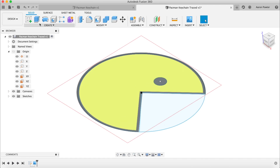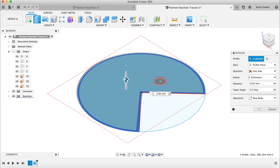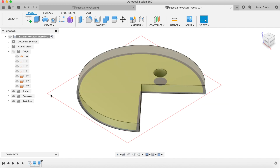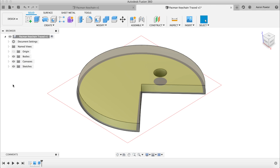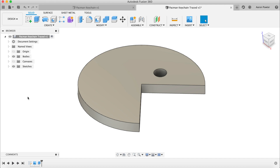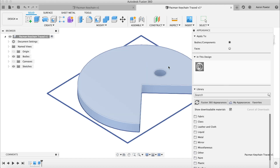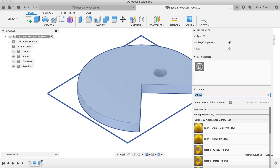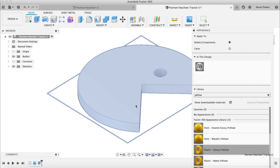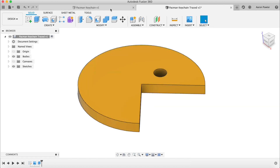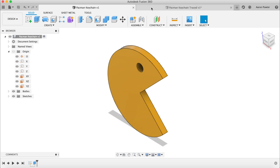Click Finish Sketch, go to Home view, then Extrude up 3mm — that's the thickness of our plastic — and click OK. You can turn the canvas off in the tree on the left-hand side. Now let's apply that yellow plastic appearance again.